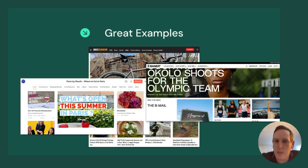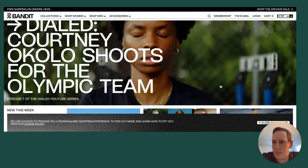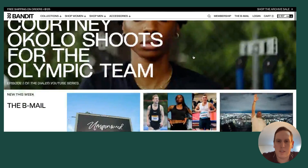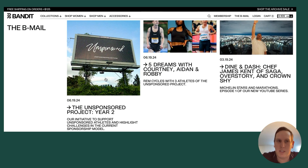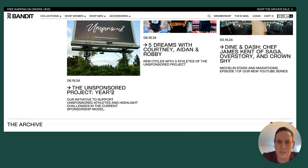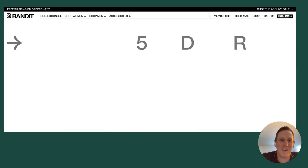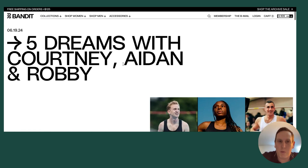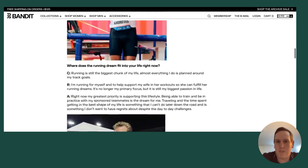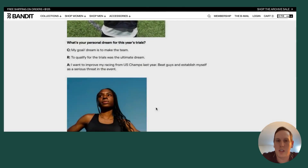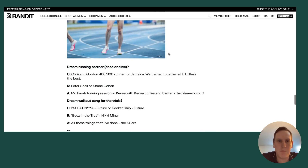I'm going to go through a few examples across different spectrums of what other people are doing in this realm. This is Bandit, a running company, and this is their blog. Something they do is keep their content very relevant to their brand. This is one of their marketing campaigns that went viral — the unsponsored project for potential athletes going into the Olympics. Their blog is nicely designed and they always have calls to action to shop their products.